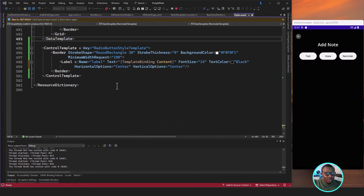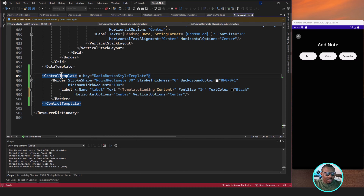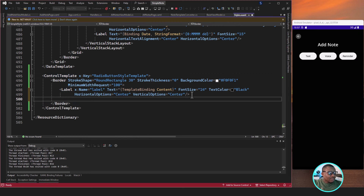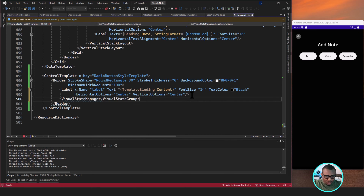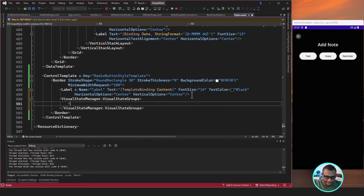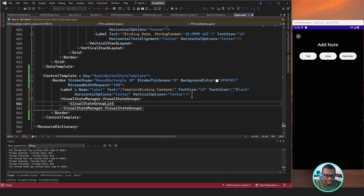So this is our control template in our style.xaml. To do that, you go to your style.xaml and then you create a control template — we've done this in the last video. What we're going to do is, in this border, this is where we're going to set the visual states. To use visual states, we're going to start with VisualStateManager.VisualStateGroups, and then right there we're going to have a list of visual state groups.